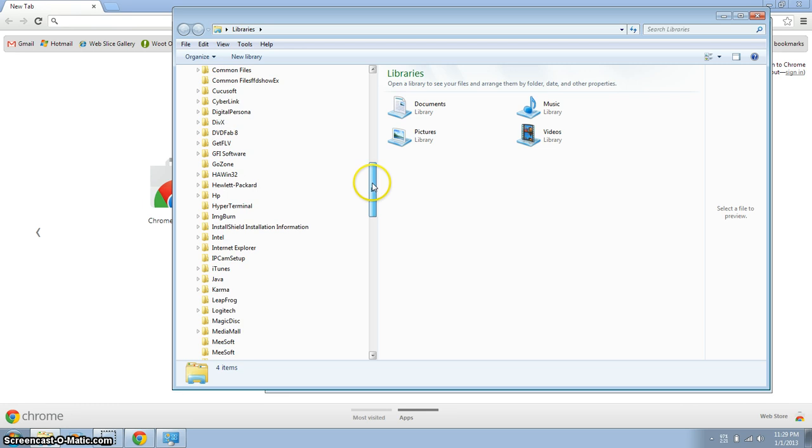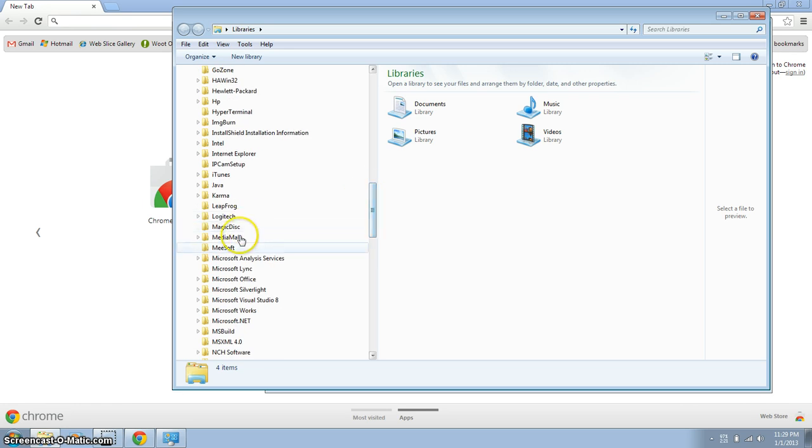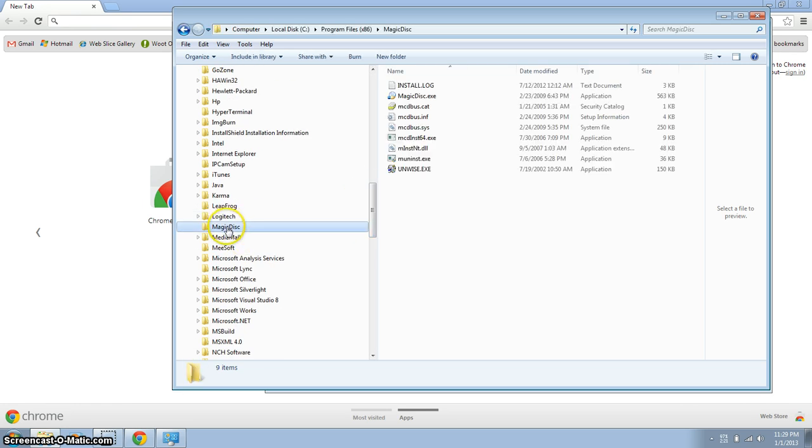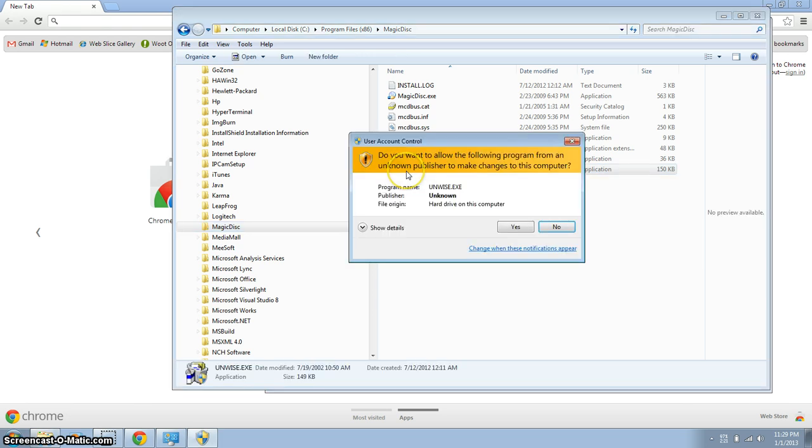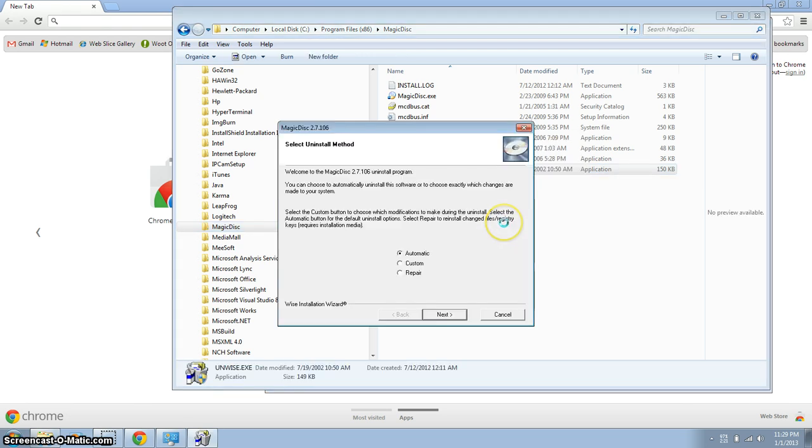Then we're looking for Magic Disk, and then there will be an Unwise, and that's your uninstaller for this particular program.